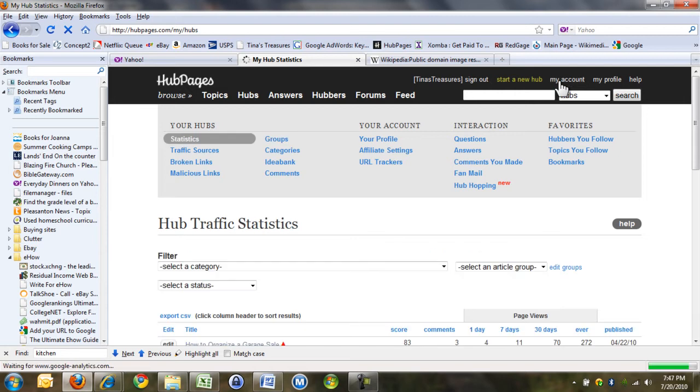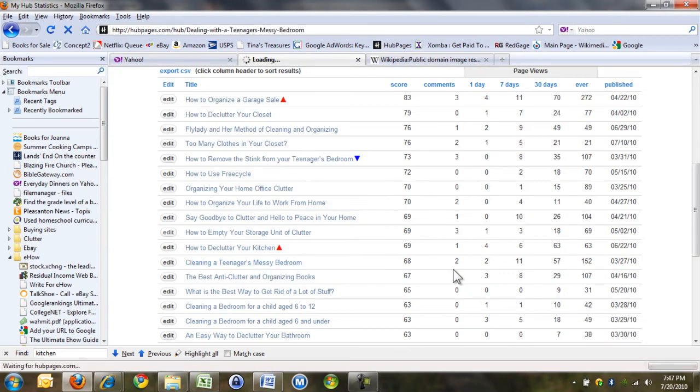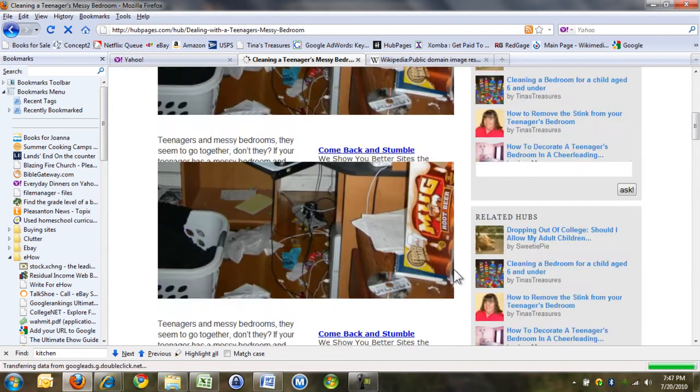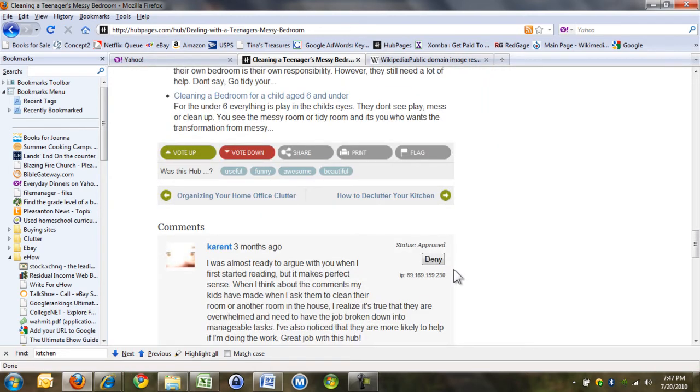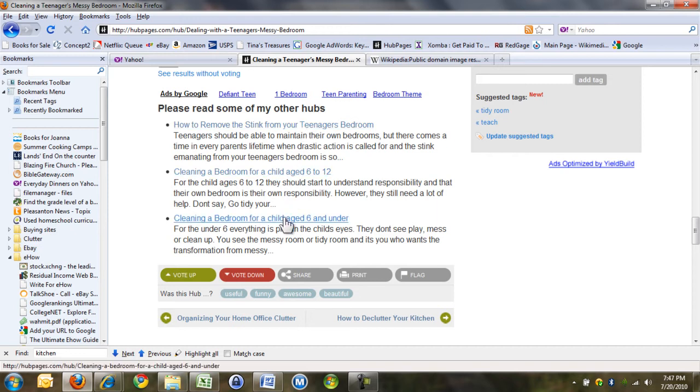You can put a link in. Totally. Cleaning a teenager's messy bedroom. I'm clicking on one randomly, and here we go. Please read some of my other hubs, and I've put three articles in here.